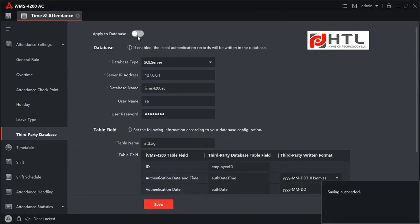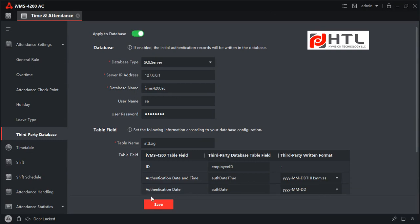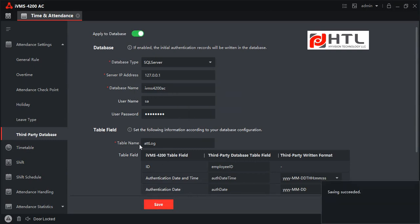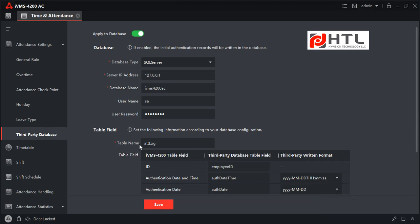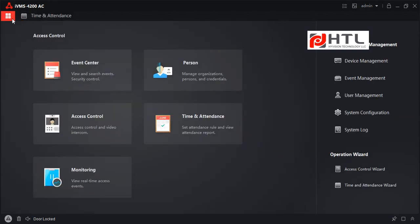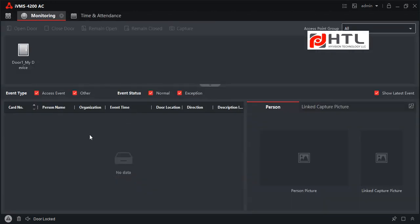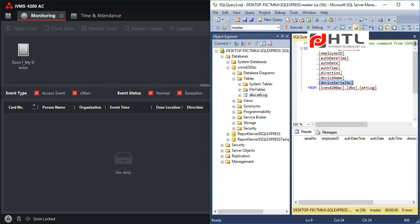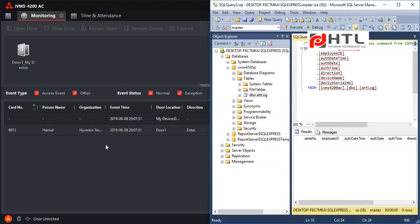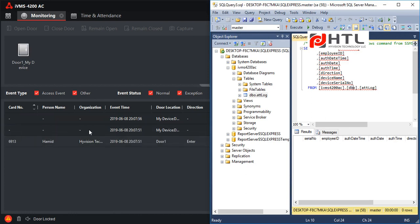So what I'm going to do is I'm going to mark a punch on the device and you should be able to see it on the screen over here. And at the same time you will see the record over here once I refresh. So let me punch on the device.